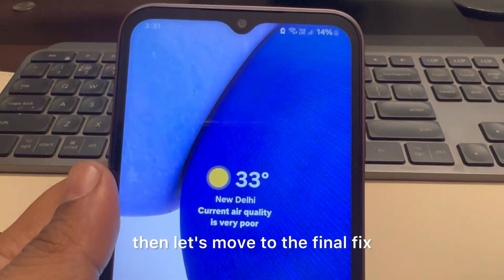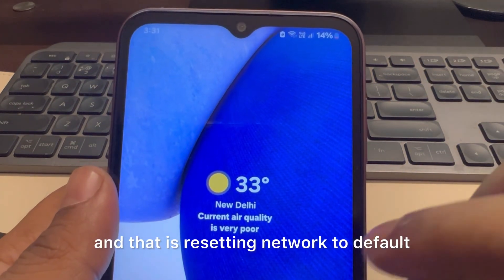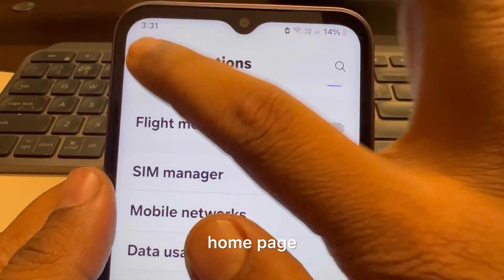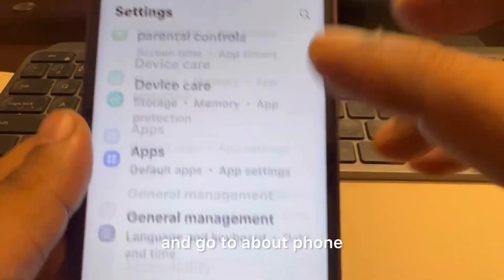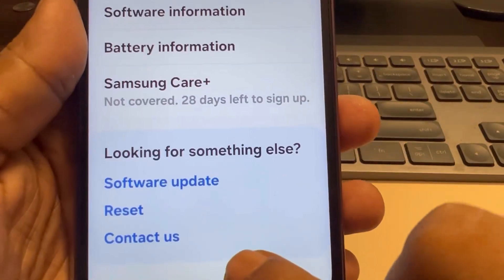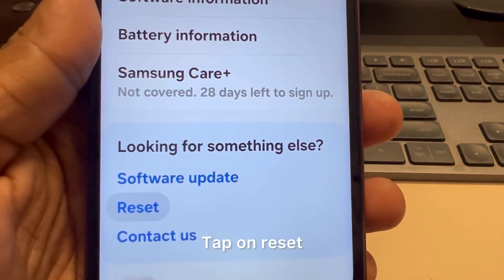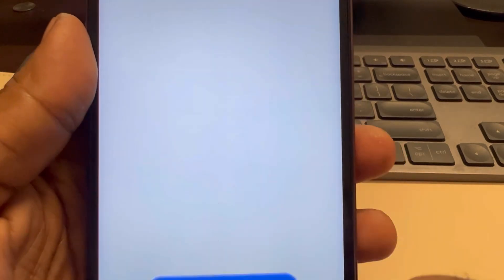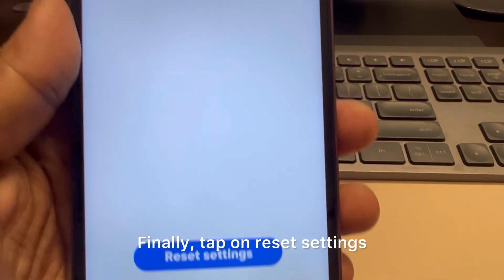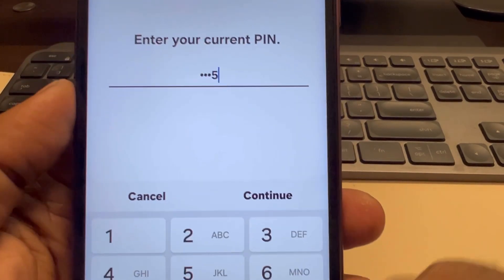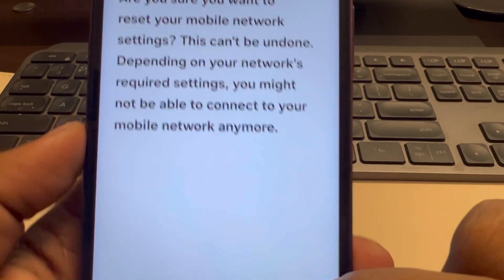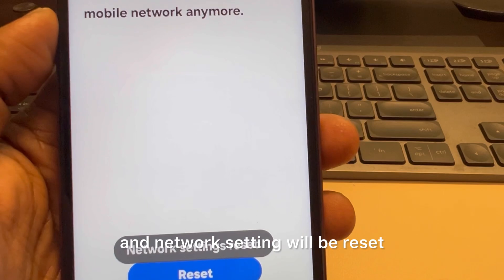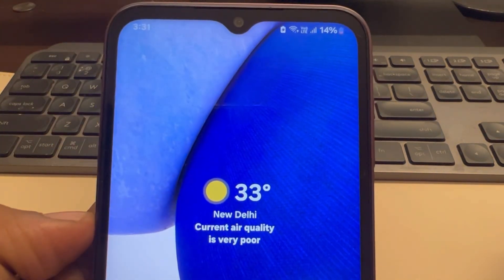If these things are not working, let us move to the final fix, which is resetting network settings to default. Go to Settings, then About Phone, scroll down and find Reset. Tap on Reset and tap on Reset Mobile Network Settings. Tap on Reset Settings, enter your PIN and continue. The network settings will be reset and your problem will be fixed. Thanks for watching.